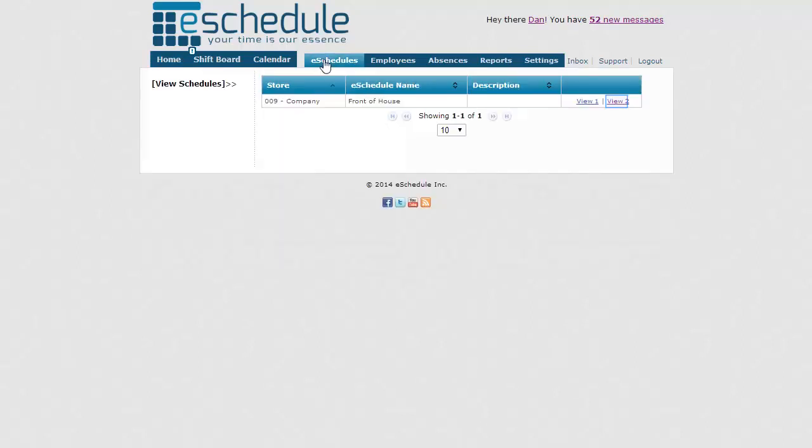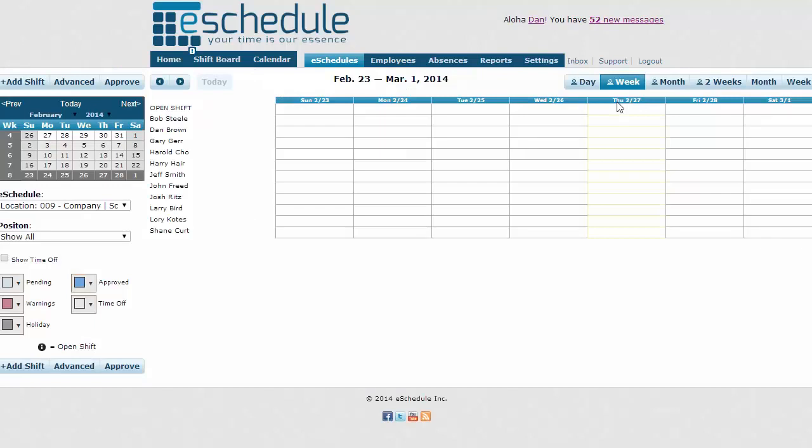We'll start by hitting schedules at the top and then going to our view 2. Now that we're on this screen, we're looking at February 23rd to March 1st, so we'll do a week of schedule.